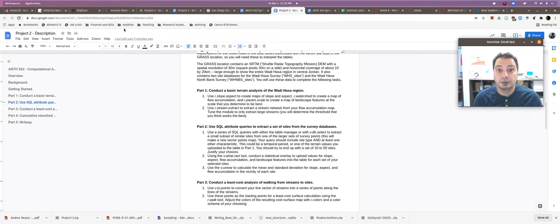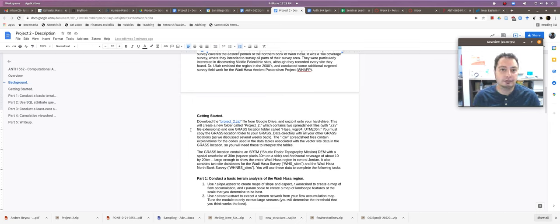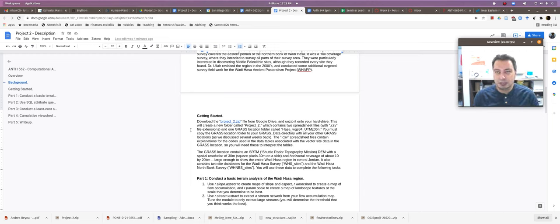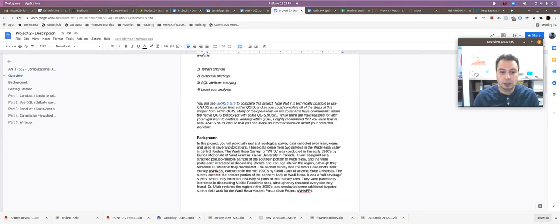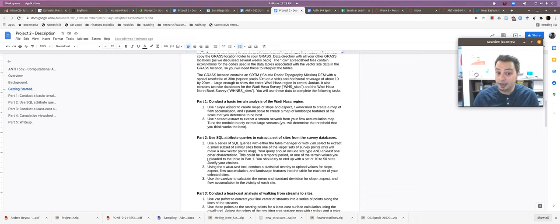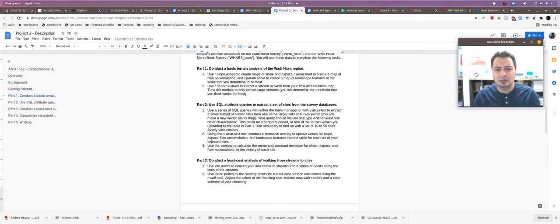Let's get into terrain analysis in GRASS 8. To refresh: we covered the basics of what GRASS is, how to get it going, and how to do basic data viewing and manipulation. We're going to continue with tips for using GRASS in the context of achieving specific analyses. This week it's all about raster analysis and specifically terrain analysis — analysis of topography. For project two we'll cover part one and part two, which involves some vector querying as part of the whole workflow.